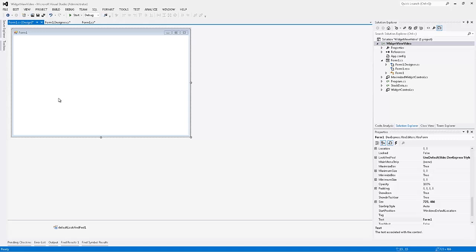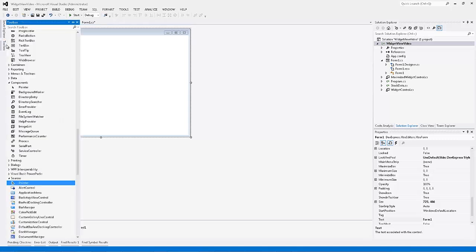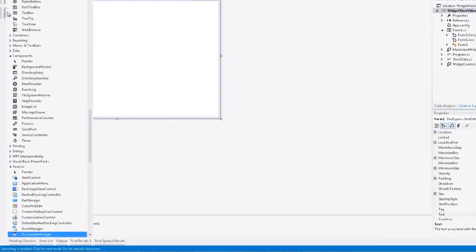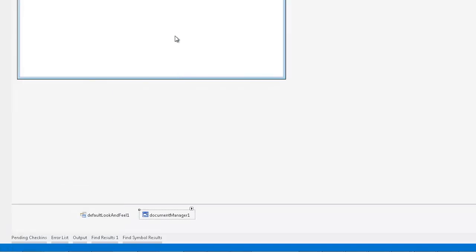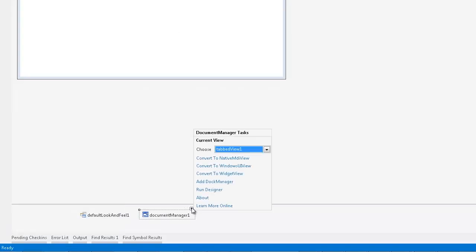Here in the app, I have a Document Manager component on the form. Let's invoke its smart tag and convert the view from the default tabbed view to widget view. And let's run the designer.